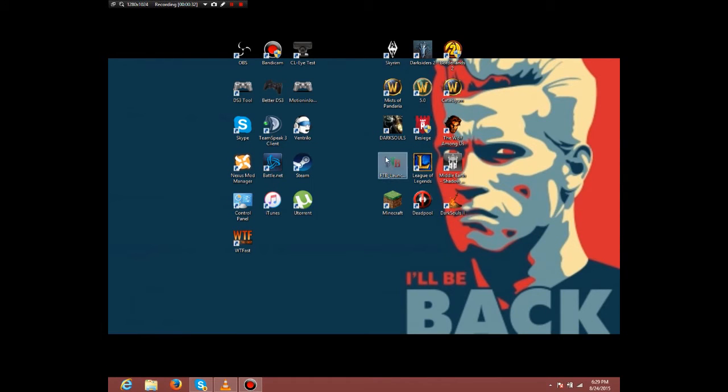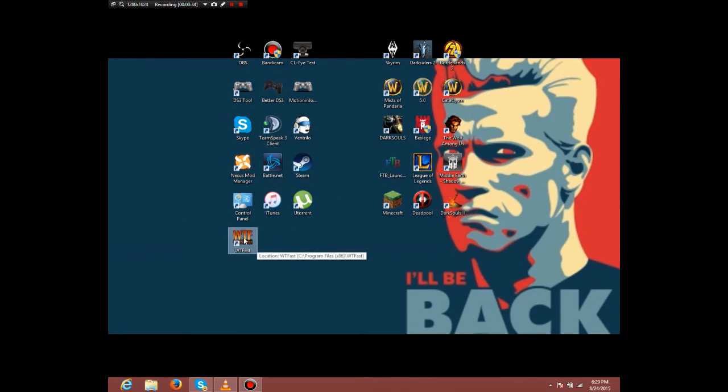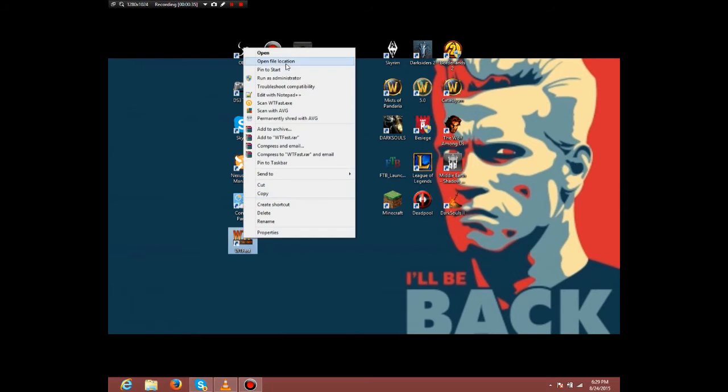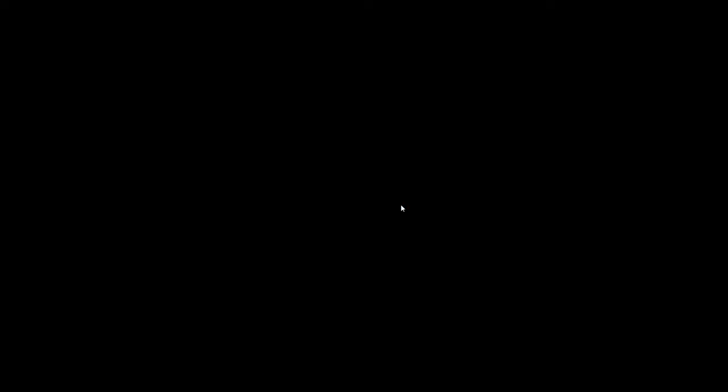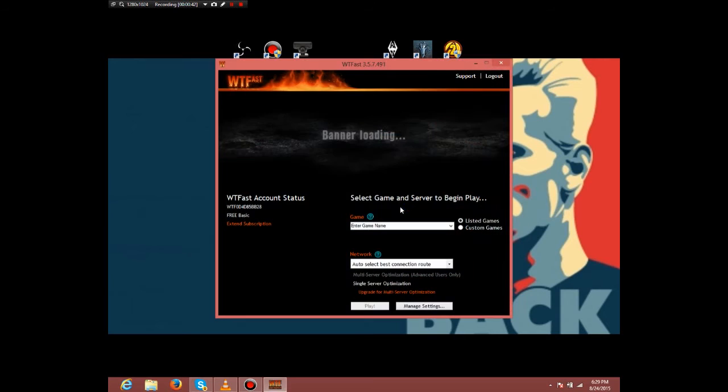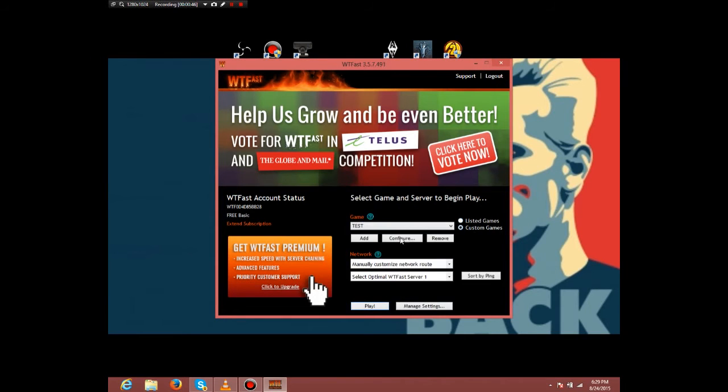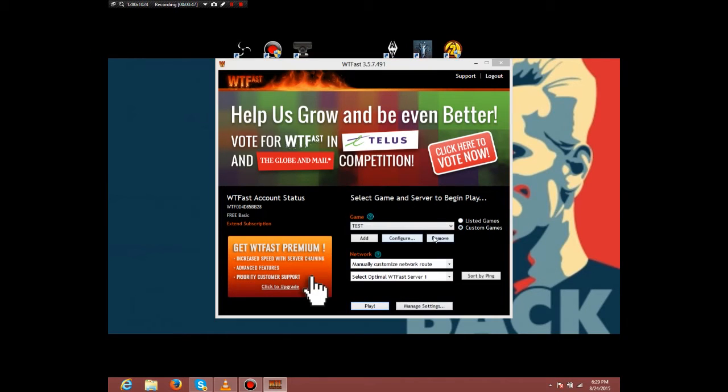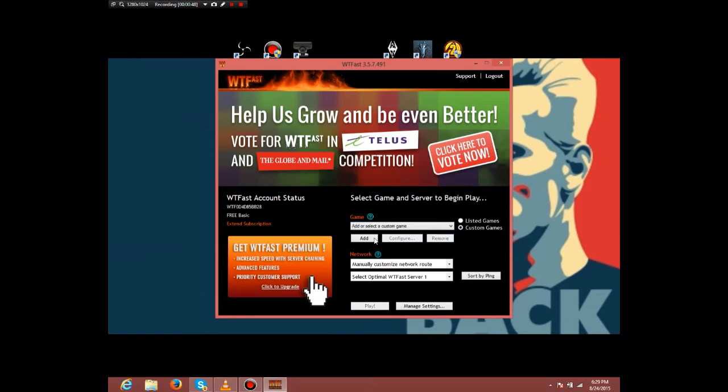I run things as admin. I just run WTFast as admin. If you don't have admin it doesn't matter, just run it normally. I run it for the sake of running it as admin.